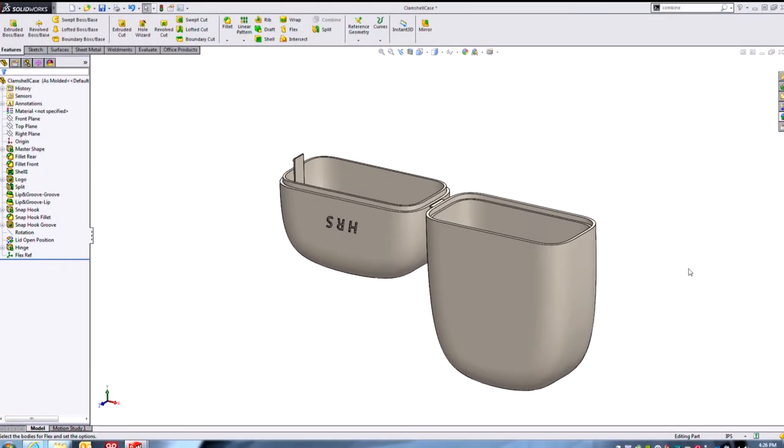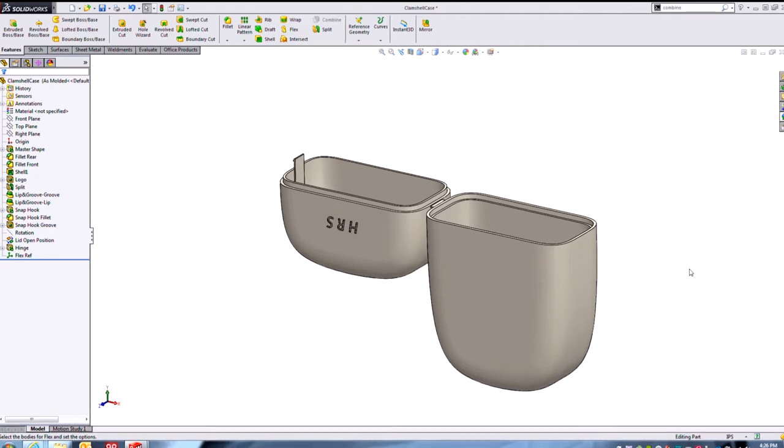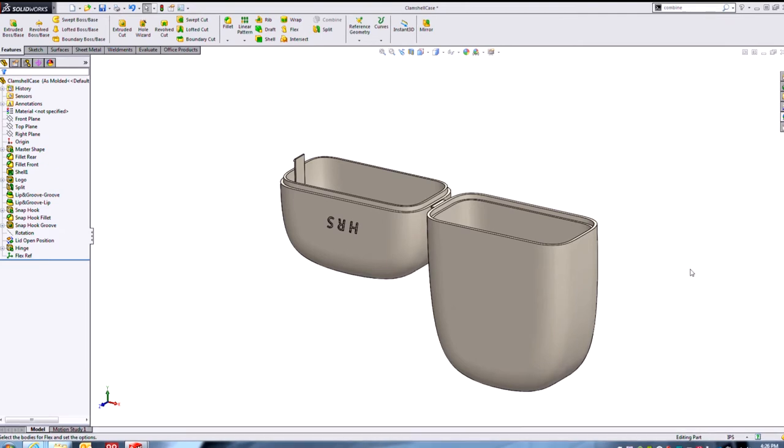Hey guys, Todd here, Product Manager for SOLIDWORKS at Hawk Ridge Systems. Let's talk today about a really nice practical and powerful use case scenario for the flex feature.